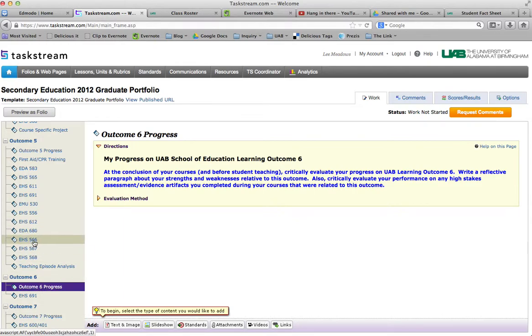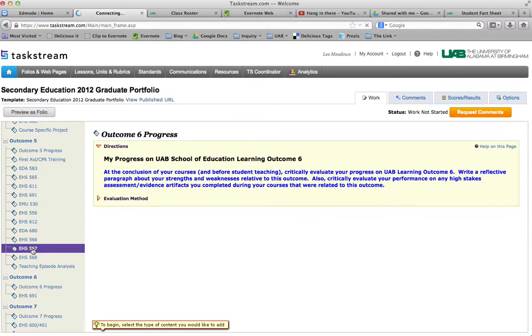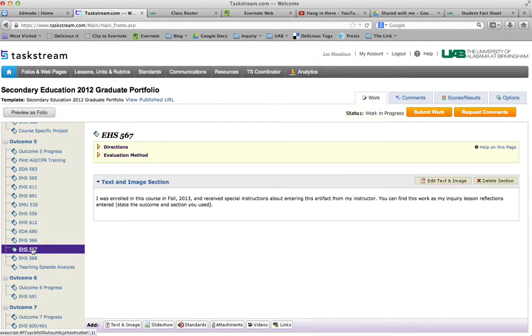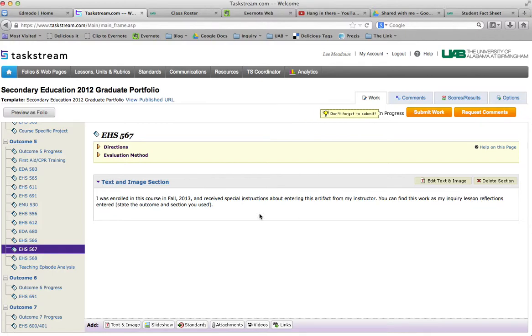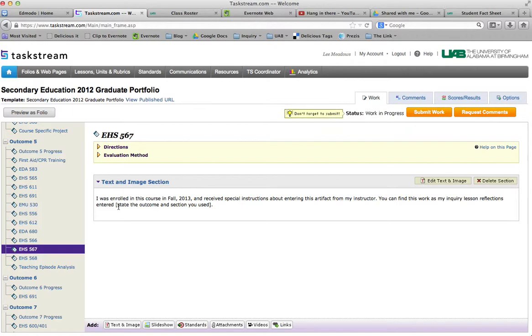You can find this work as my inquiry lesson reflections entered under the progress sections of outcome 6, and then you submit. That's all you do. Make sense?